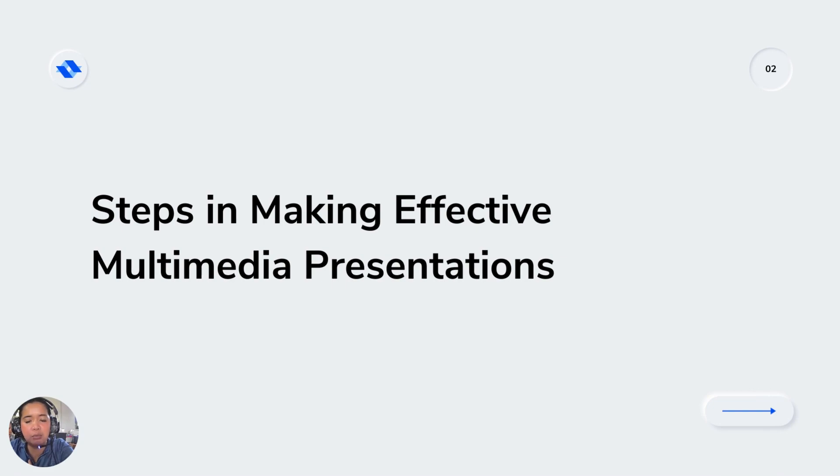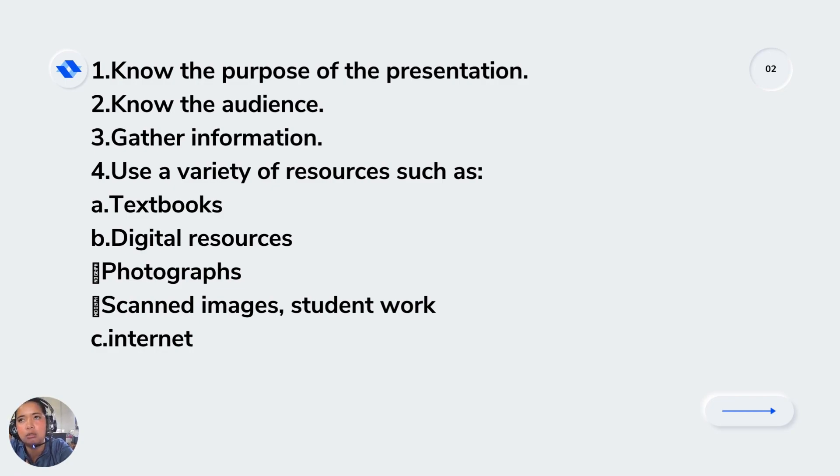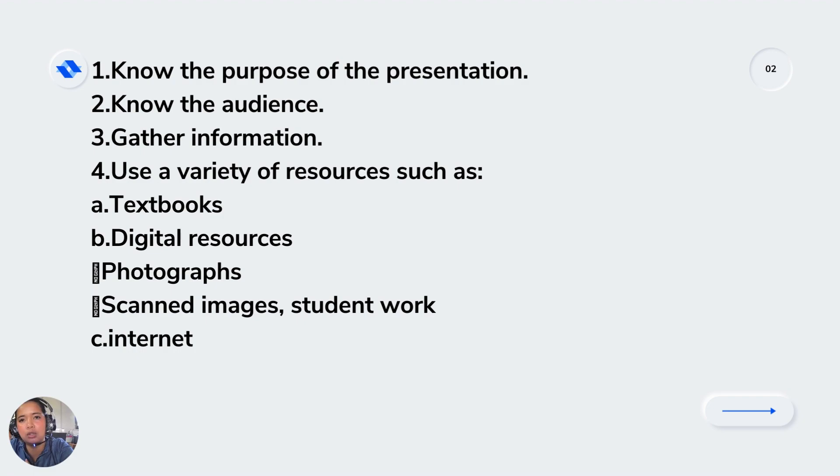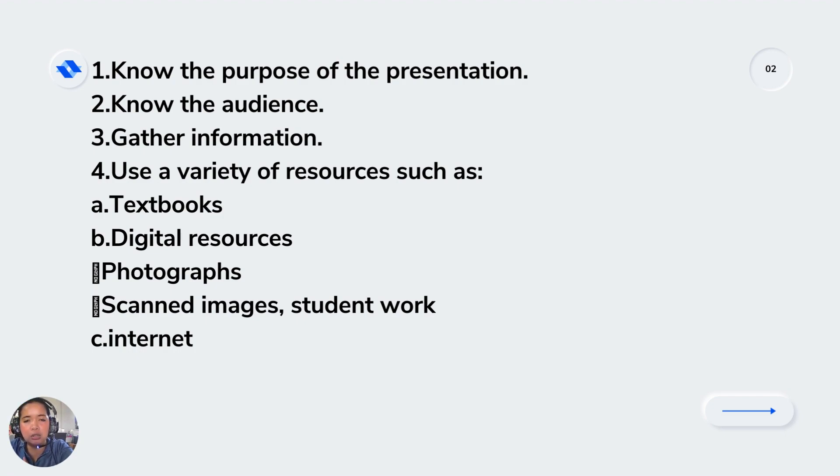These are the steps in making effective multimedia presentation. First, you need to know the purpose of your presentation, like the ones we discussed in infographics. Second, you need to know your audience so you'll know what type of visuals you're going to present. Third, gather information.